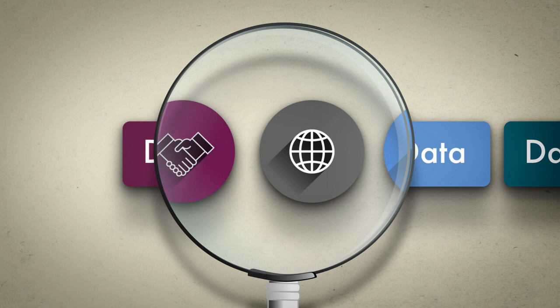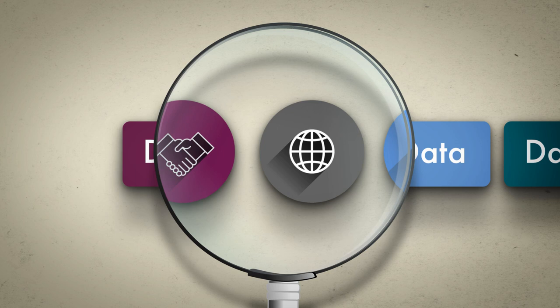Use data to inform decisions, communicate with stakeholders and practice adaptive management.